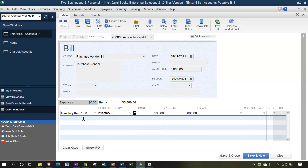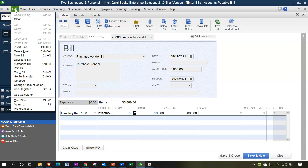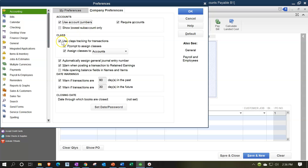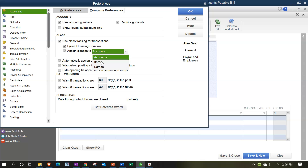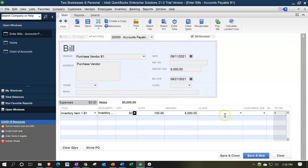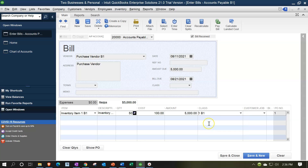If you're dealing with a lot of inventory across multiple locations, you might go to Edit > Preferences > Accounting > Company Preferences and switch the class tracking driver from accounts to items. That way the item itself drives which class the transaction goes to. There are pros and cons to each option. For now, I'll manually assign B1 to this bill, which increases accounts payable for B1, with the other side going to inventory. Save and close.